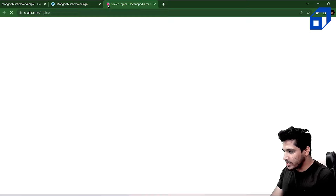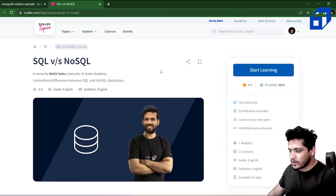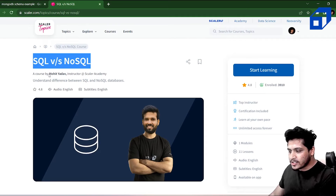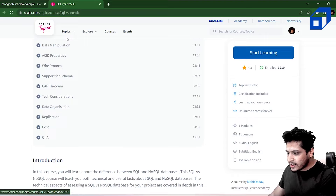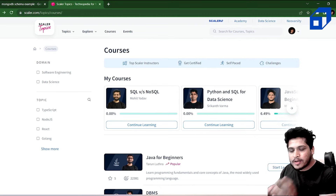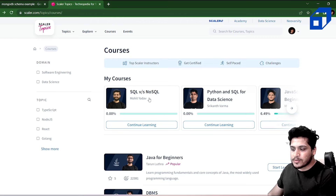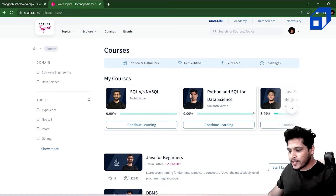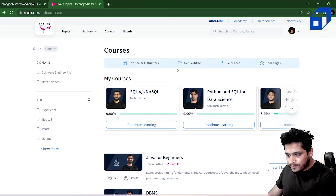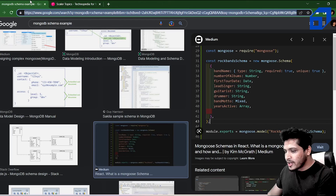A schema is a pattern in which you store data in a database. For example, on Scalar Topics, each course has properties like course name, creator name, and designation. Different courses have different data values, but they all follow the same template or pattern — that pattern is your schema.